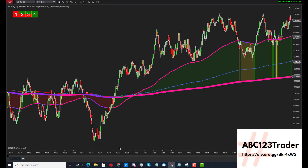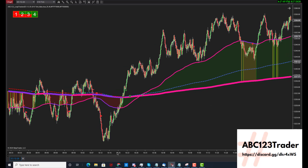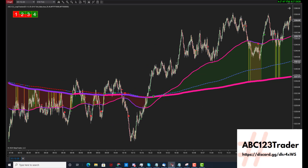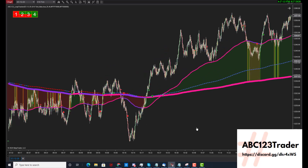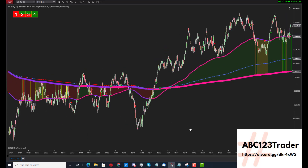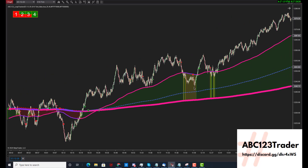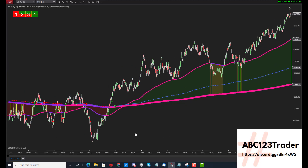The bottom line with the Leap Tracker is you want to trade above the Leap Tracker line or below the Leap Tracker line. That's as straightforward as you can get it. If you get it within the cloud, be cautious and wait for it to break out.